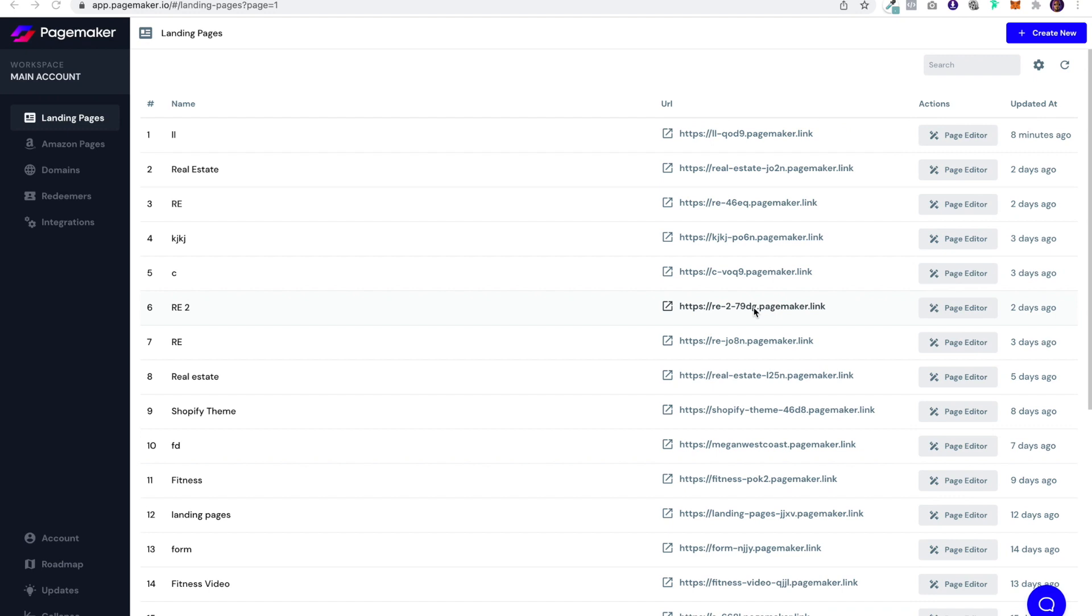Hello everyone, this is Seth with PageMaker and today I am going to be creating a lead generation page from scratch in our mobile first editor.